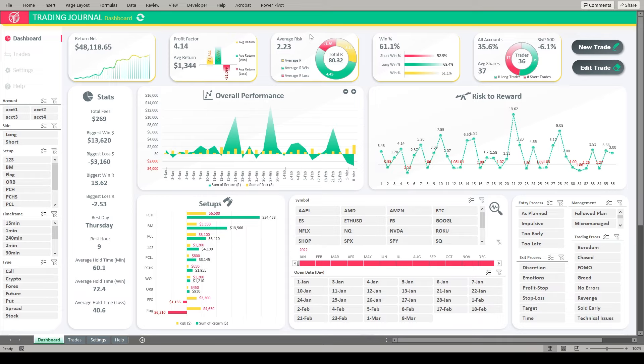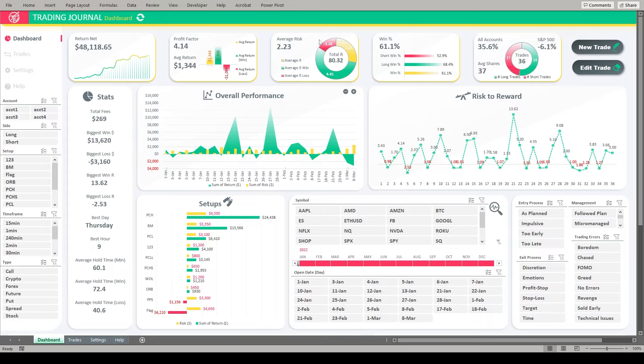This one I especially love, our average risk. It's on a trade weighted basis. So we can see with the entire sample size of trades that I put into this demo journal, there's 36 trades in here. On average, we're realizing a little over two times our risk. We can see how we are doing on losing trades and winning trades as well, and the total R that we've been able to realize. Of course, our winning percentage here. And then we can see our performance of our accounts directly compared to that of the S&P 500. Great way to see if we're beating the market or not.